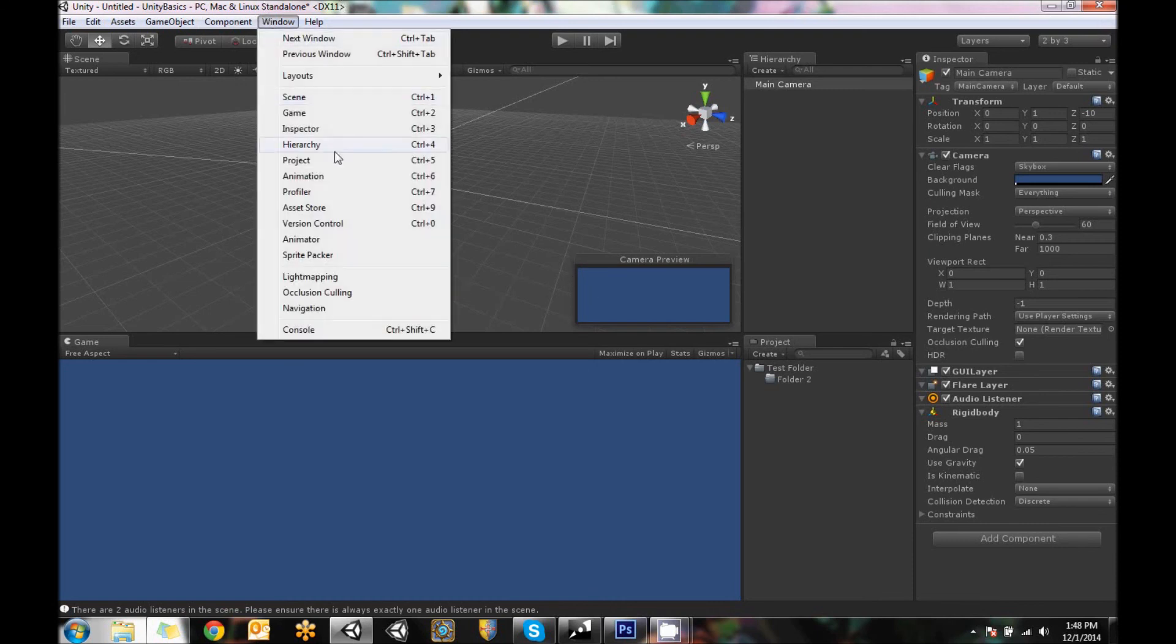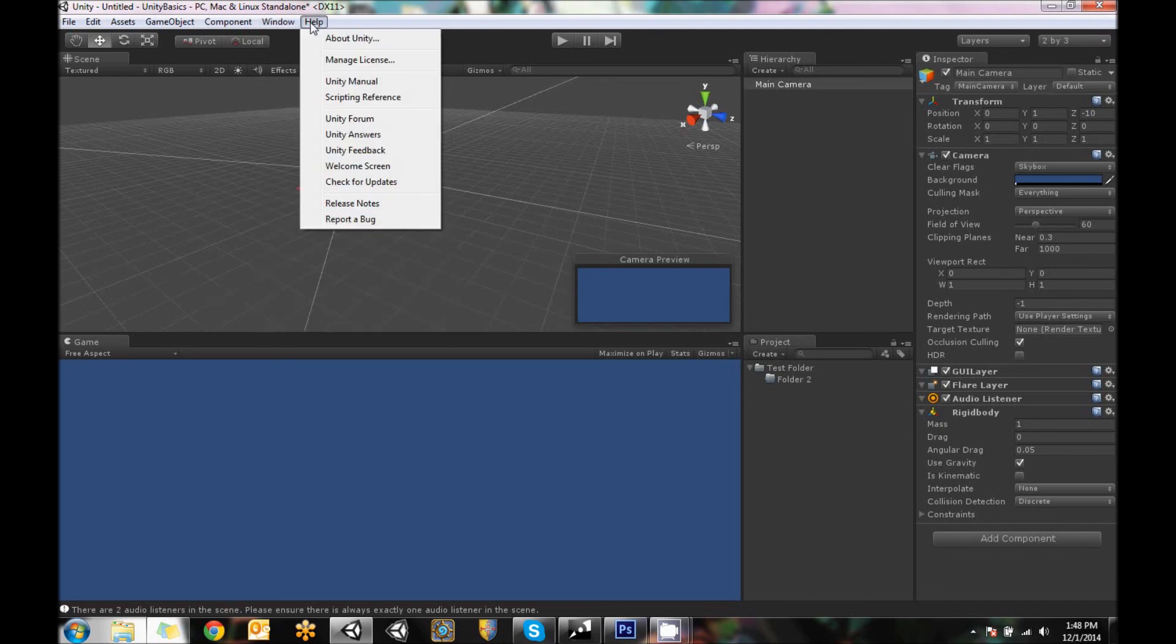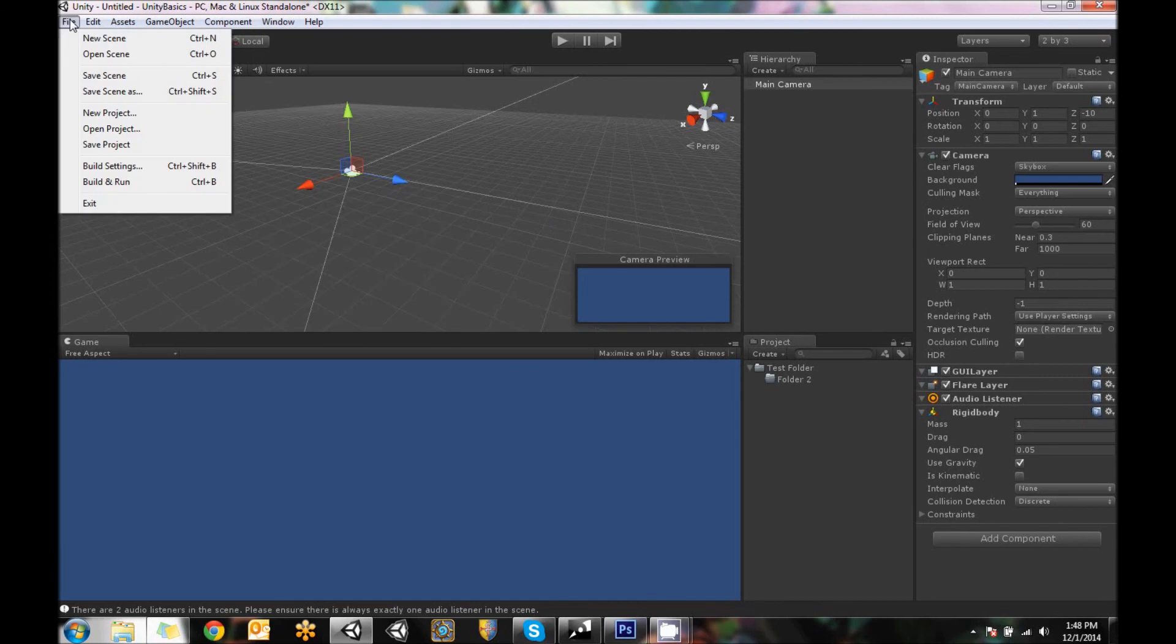And then there's a sprite packer, light mapping, occlusion coloring, a whole lot of stuff.